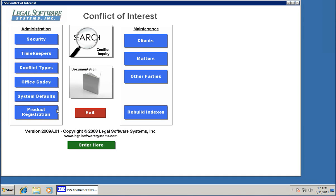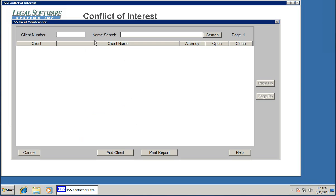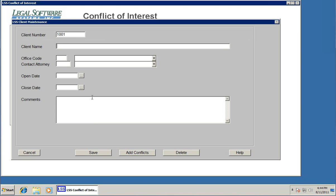So now the system's ready to start accepting client names, matter descriptions, and other party names. I'm going to show you the long way to do this first, then I'll show you a shortcut in a little bit. We're going to concentrate on these three buttons right here under maintenance: clients, matters, and other parties. I'm going to start by adding a few clients to the system, or just maybe one. We'll put in client number 1001, and I can hit enter on the keyboard or just add client here.